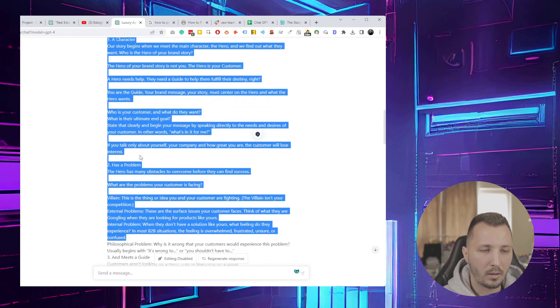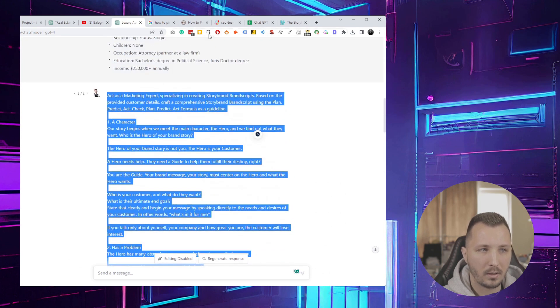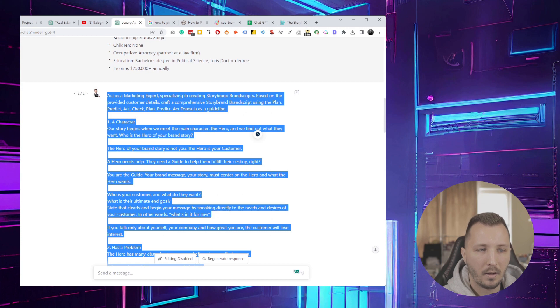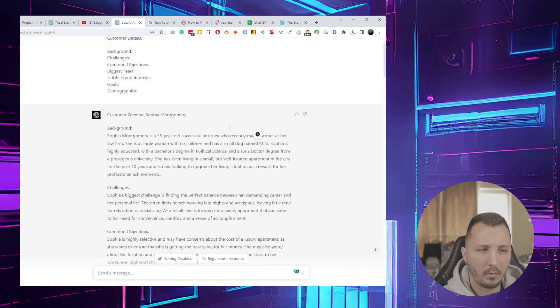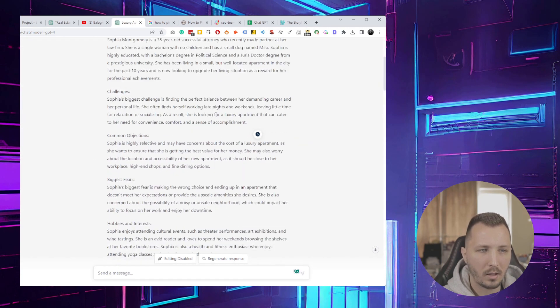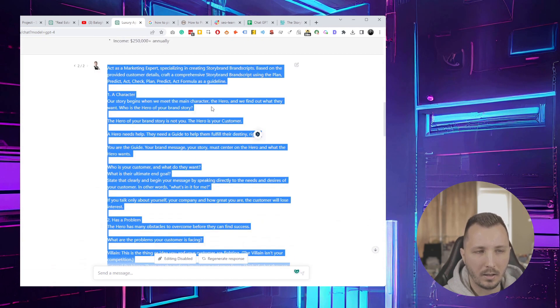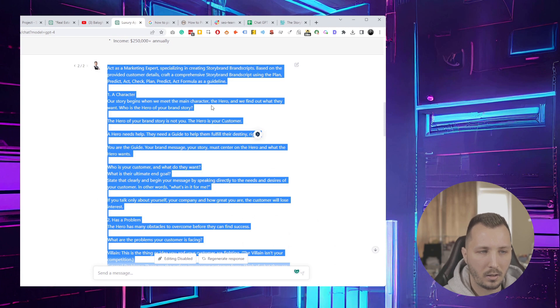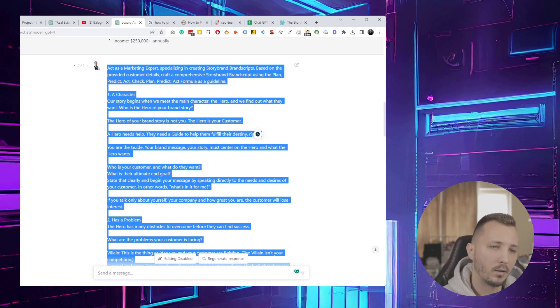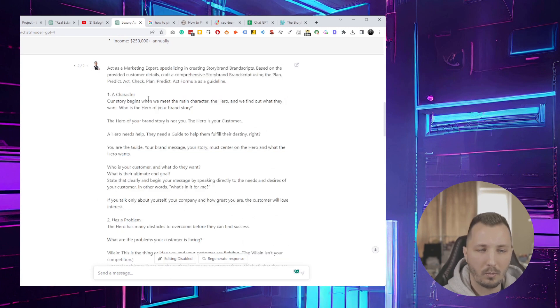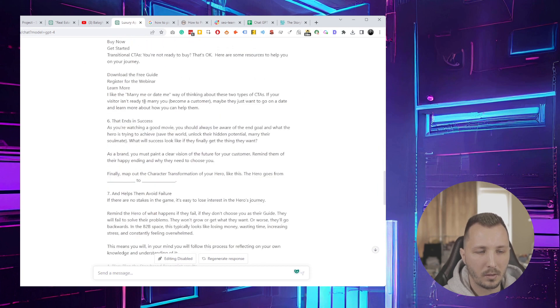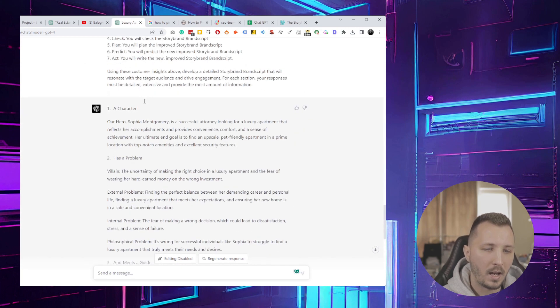It basically outlines from this website what a StoryBrand script is. I think GPT-4 has a really good understanding of what it is already because it's in its data, but I always try to be as descriptive in my prompts as possible.